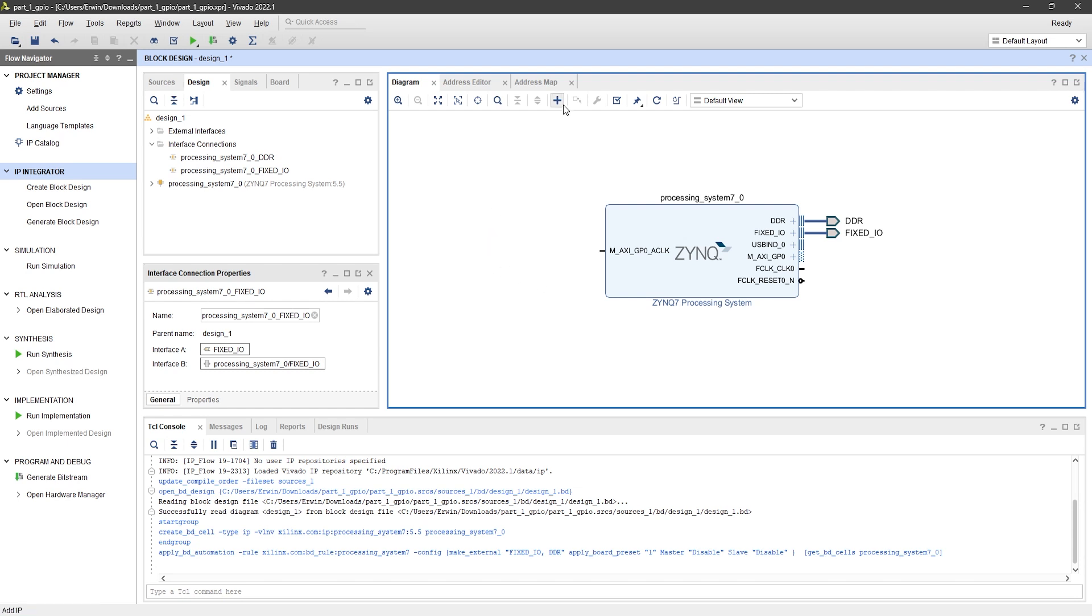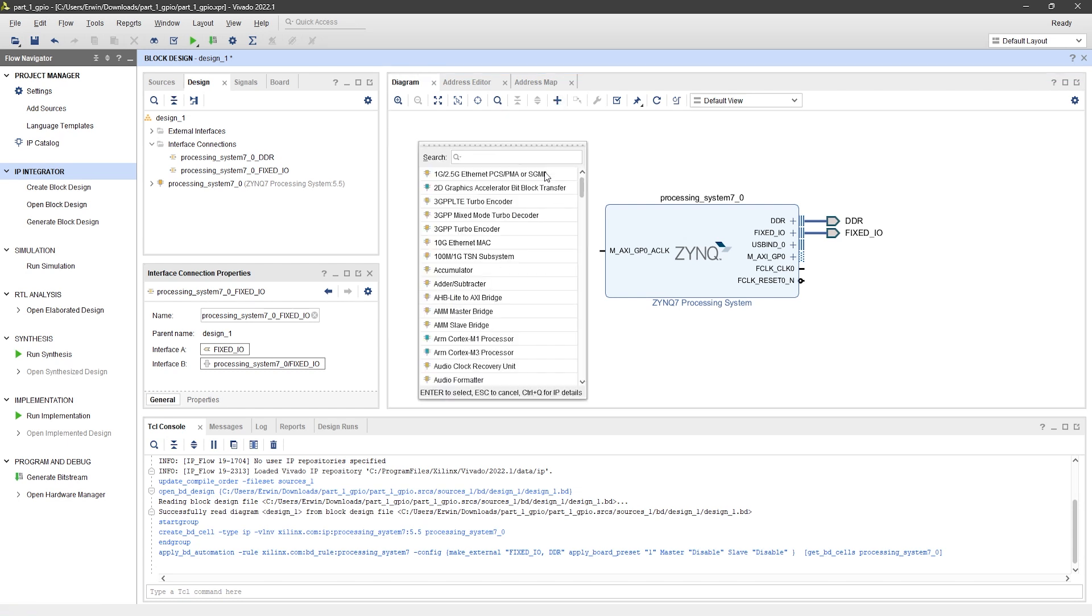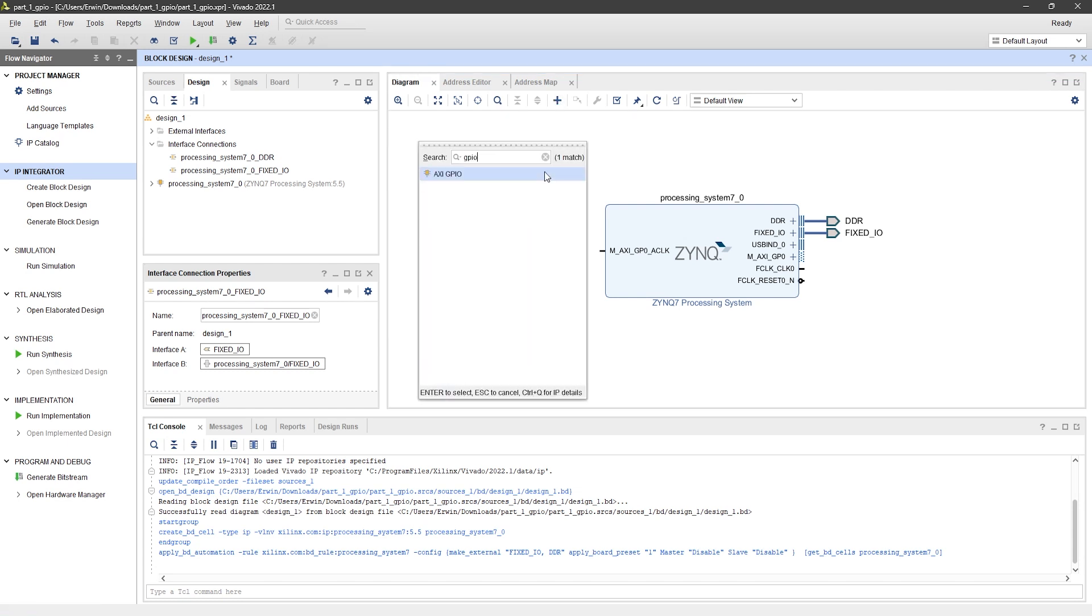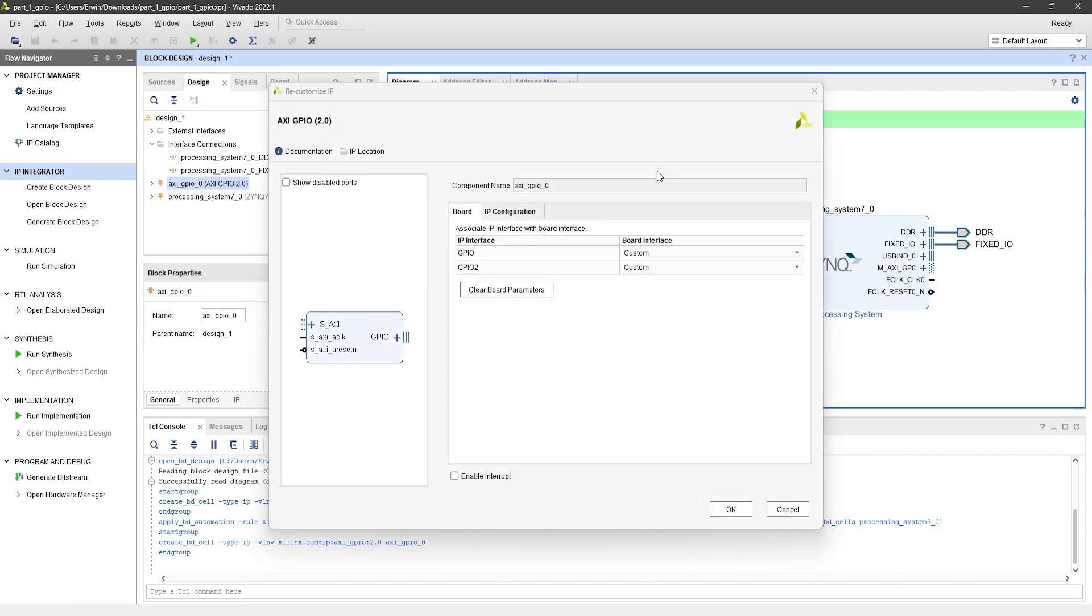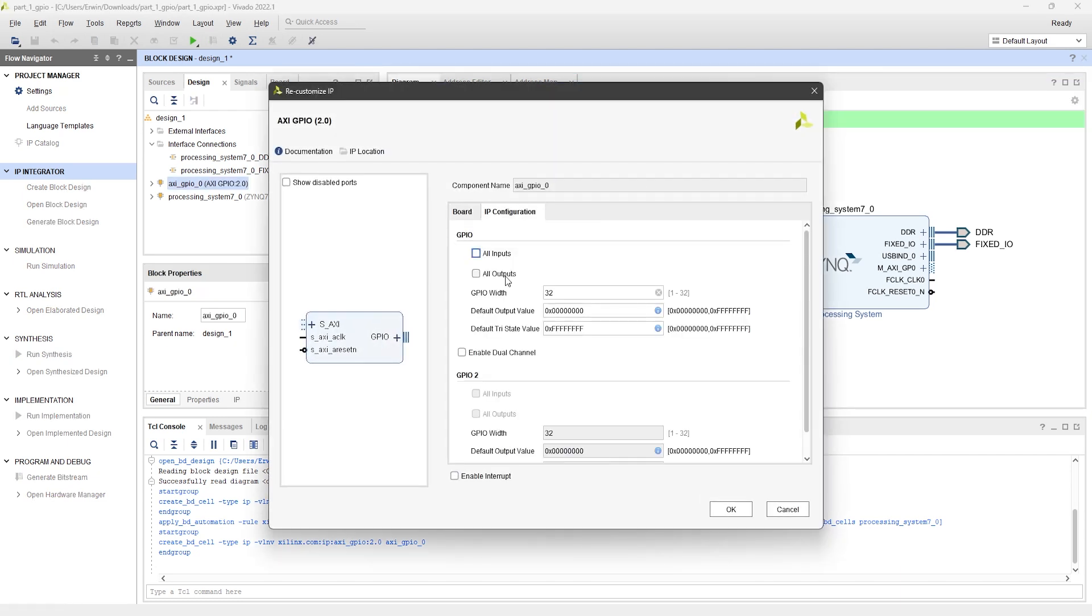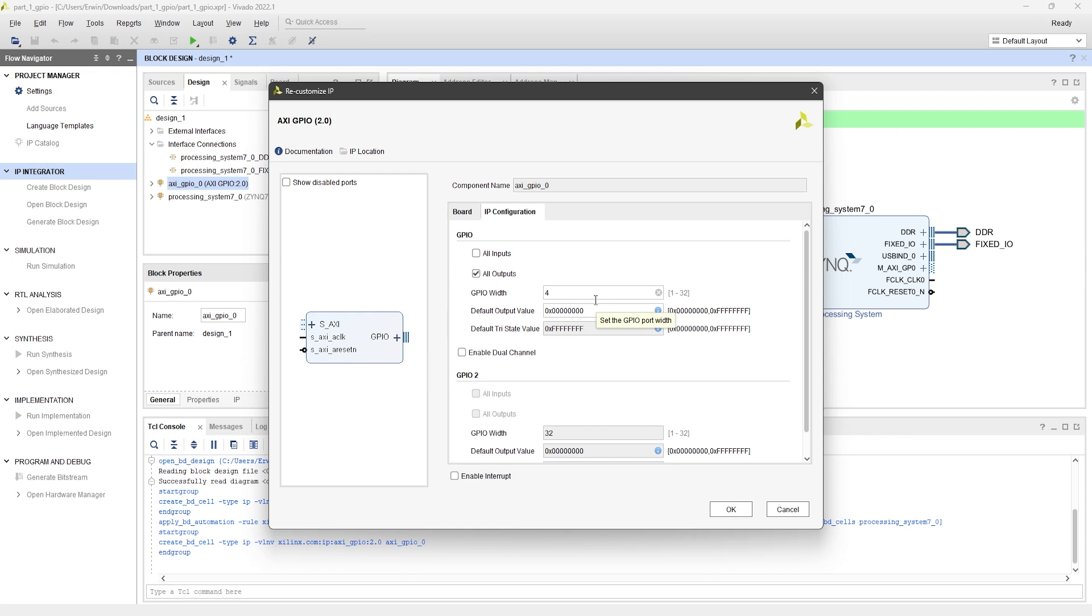Now, add another IP, the GPIO. Double-click it to open the settings. Enable all the outputs and set the width to 4, since the PYNQ Z1 board only has 4 LEDs. Set the default value to 5, or any value you like. That way, as soon as you program the FPGA, the LEDs will light up according to that value.